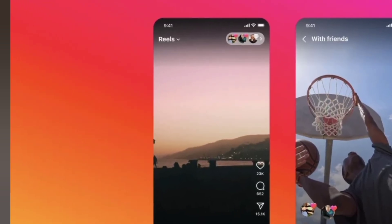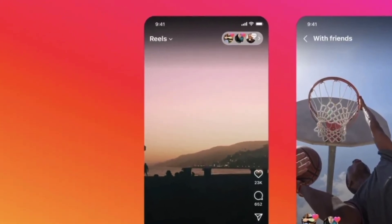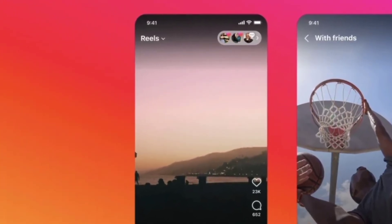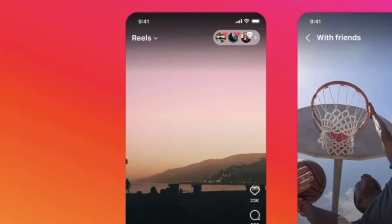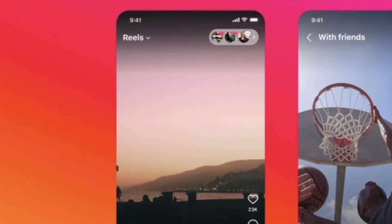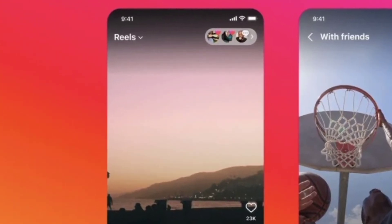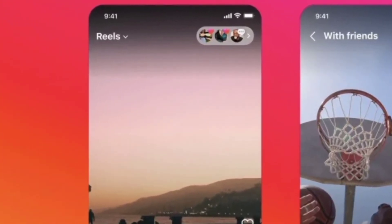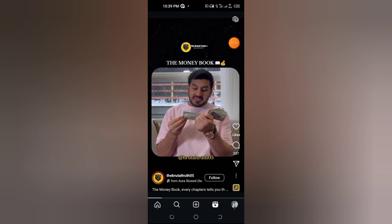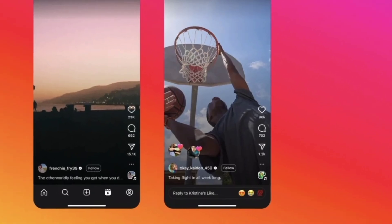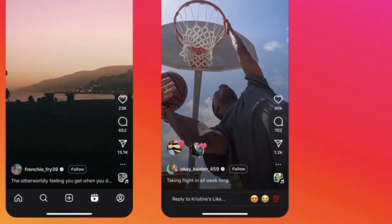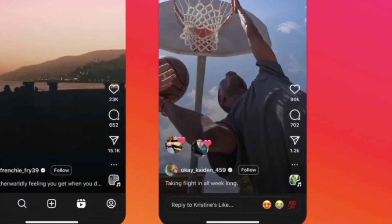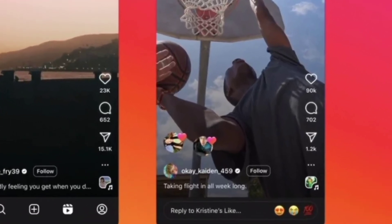Step 4: Locate the Friends Who Liked section. At the top right corner of each reel, you'll now see a new section that displays who has liked the reel. Tap on this section, and a list will appear showing friends who liked that specific reel.